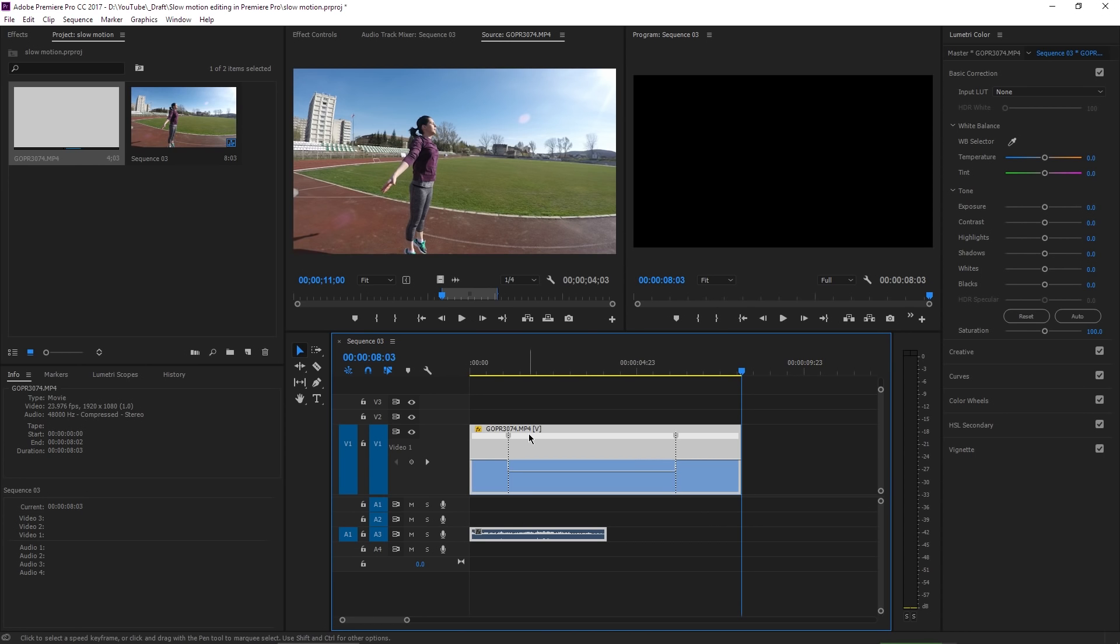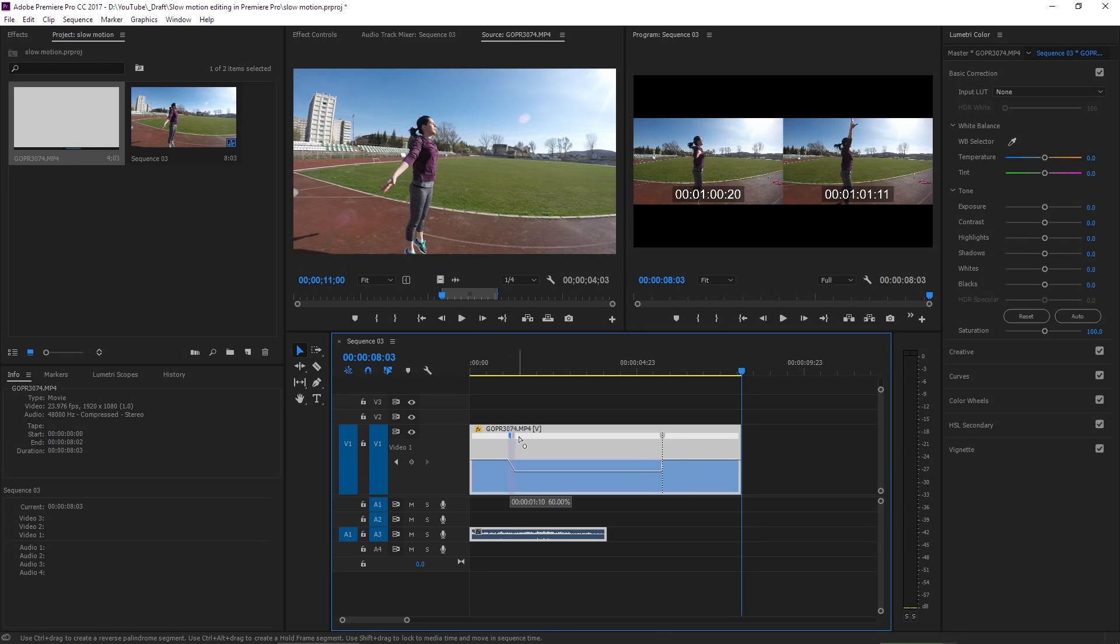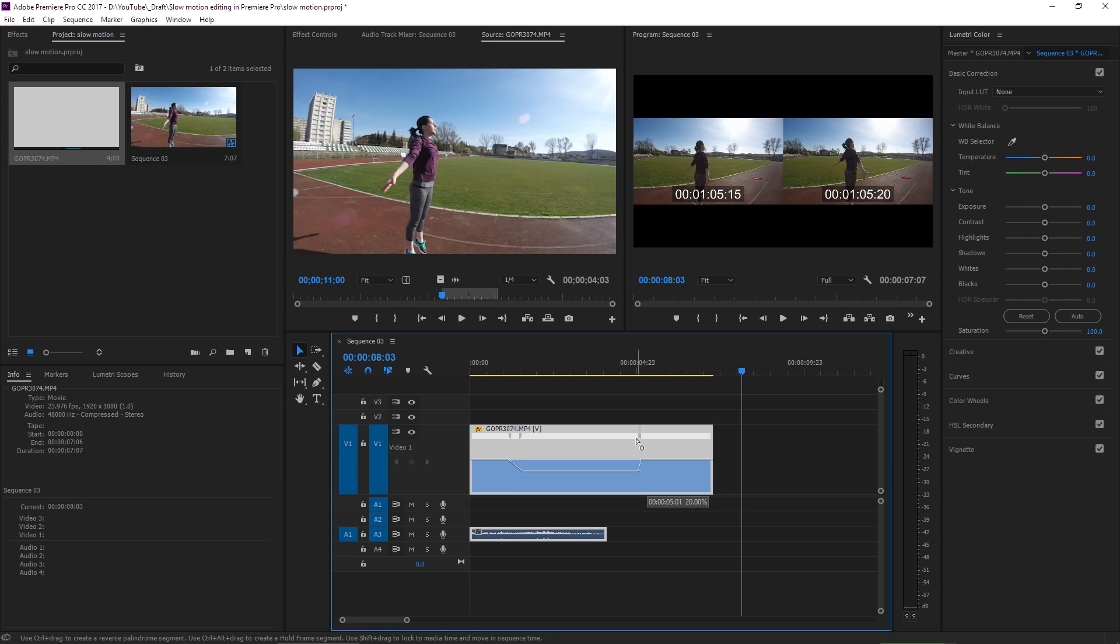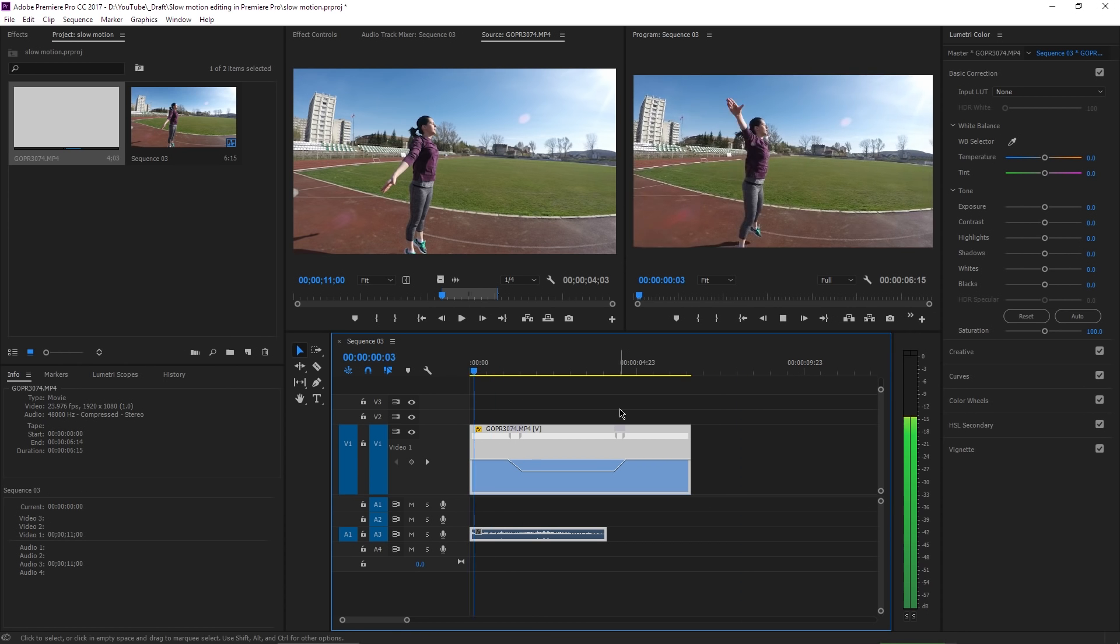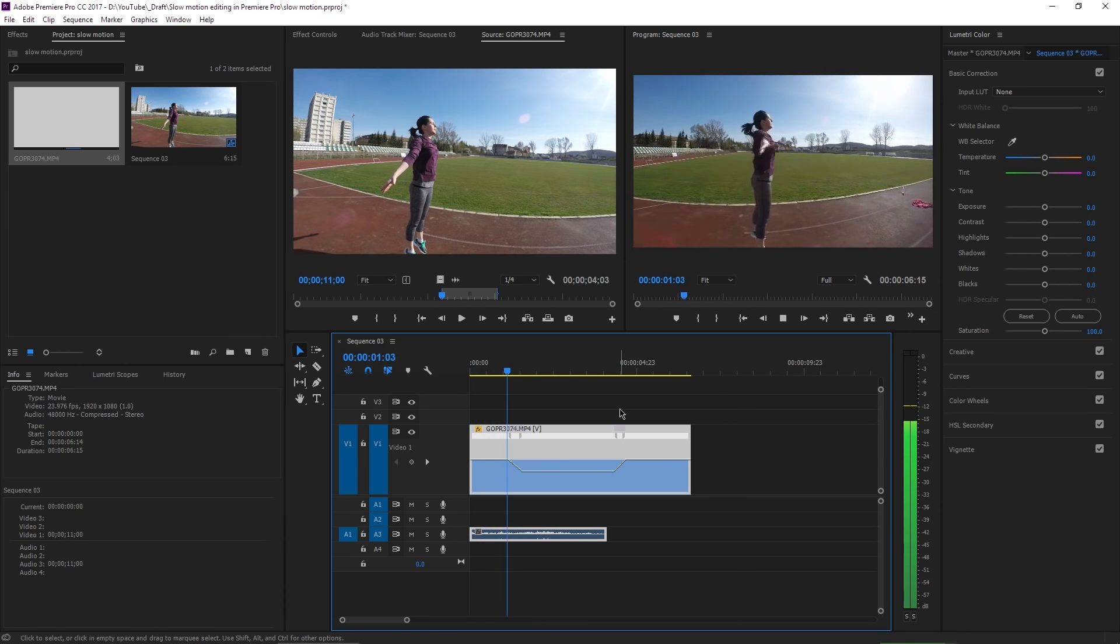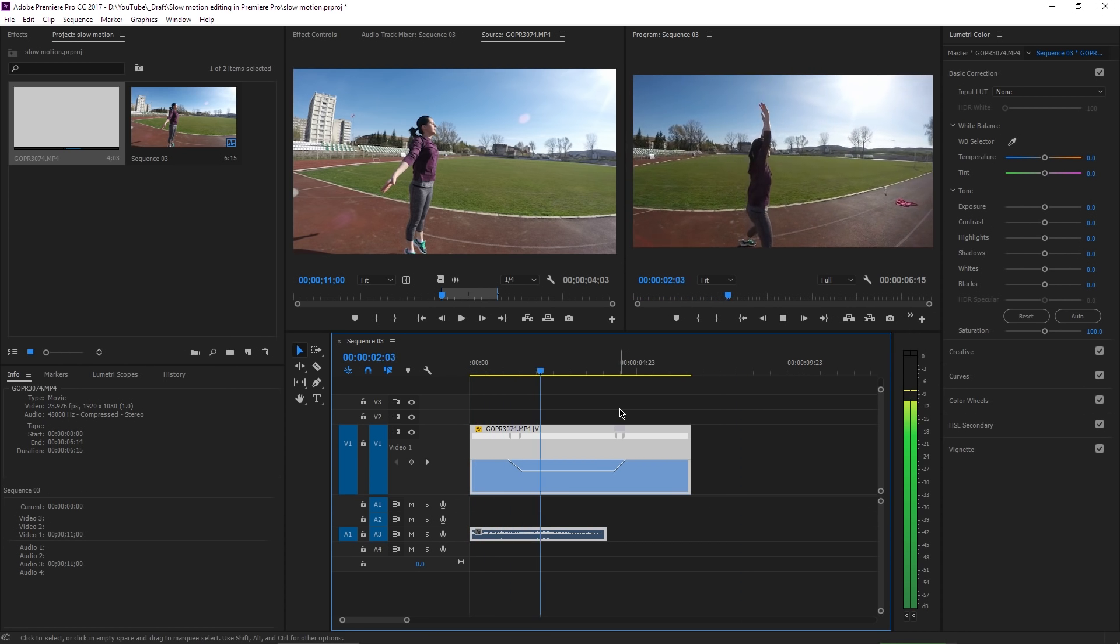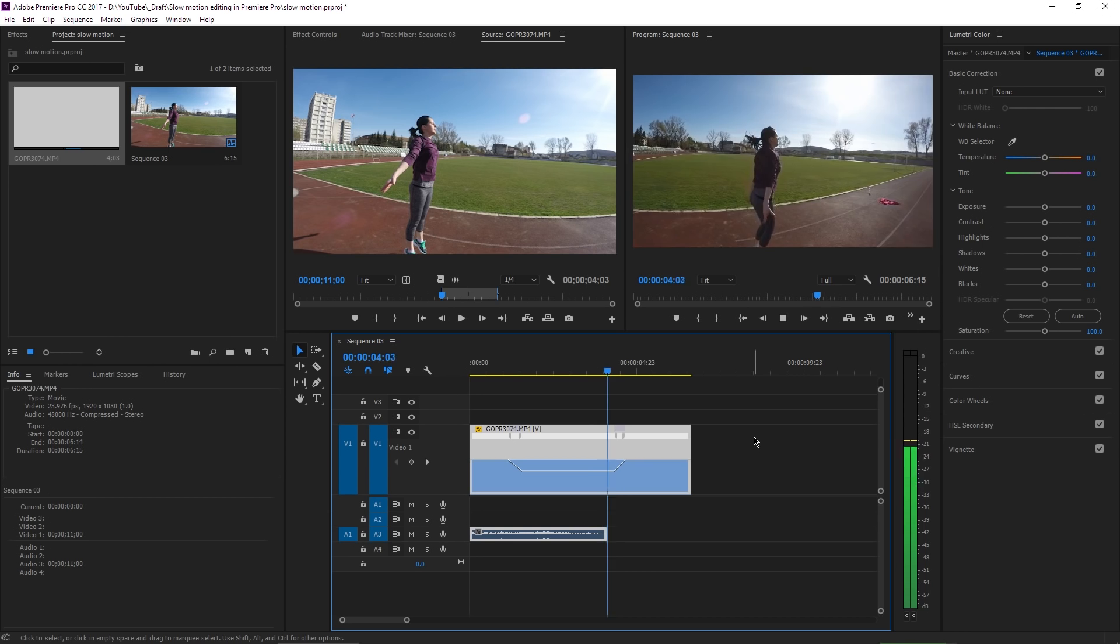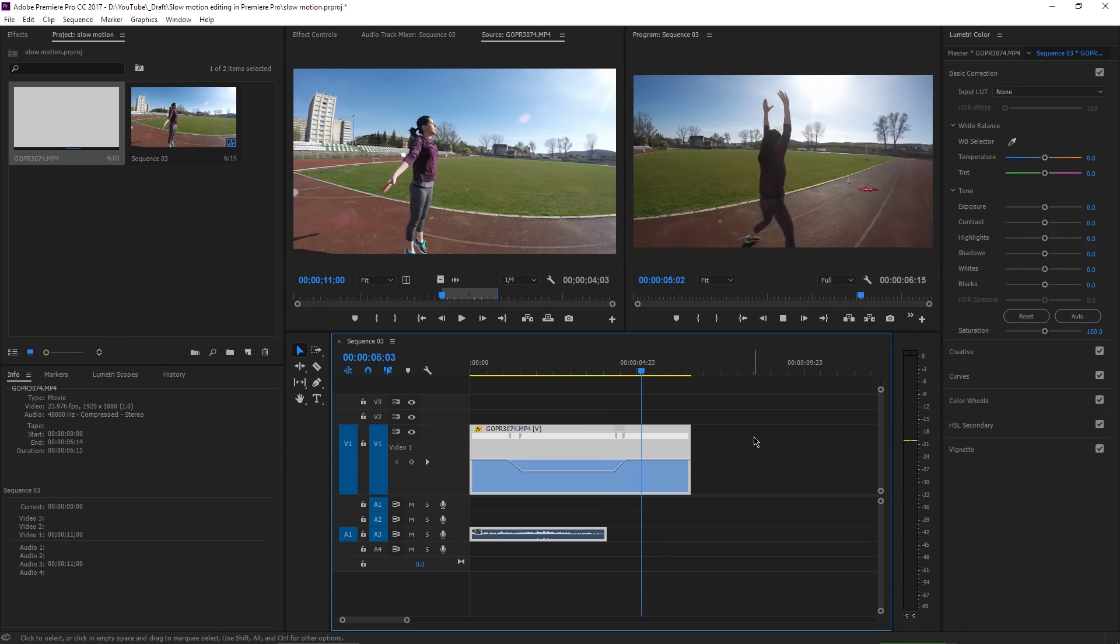If I split these two handles, the transition will be much smoother than before, and I will do the same for the out point as well. So now, if I hit play, you can see that the movie slows down in a more pleasant way for the eyes. This is the speed ramp method.